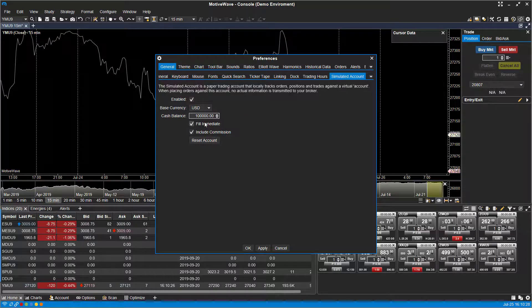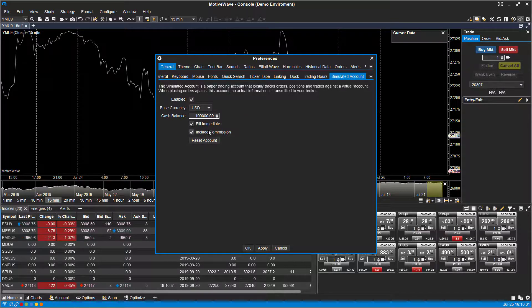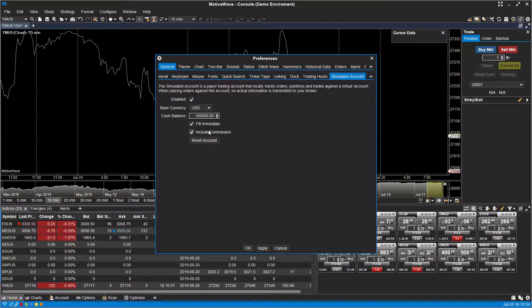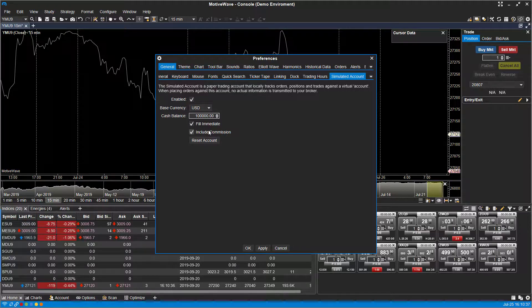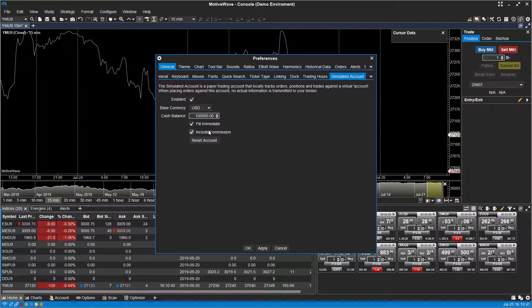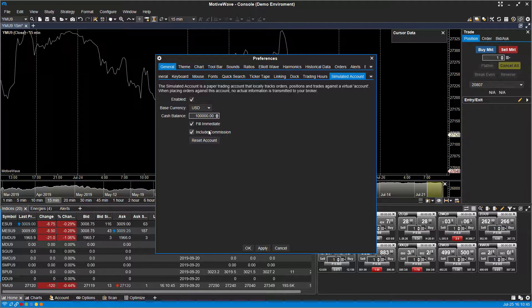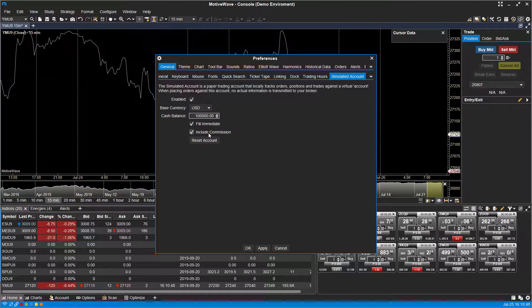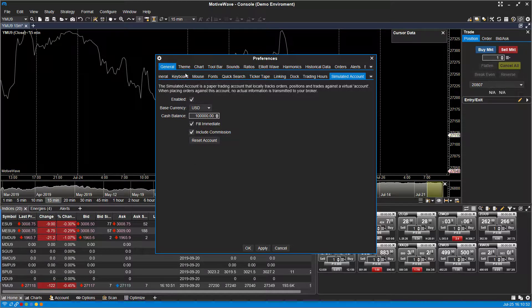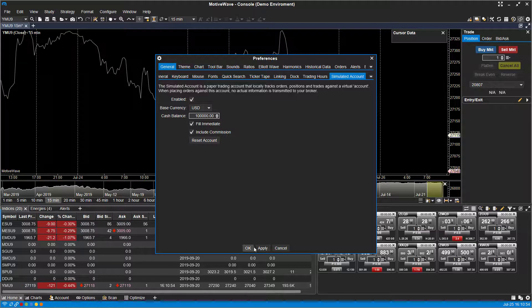On to the next option: including commission. If you are seriously testing a strategy, of course commission will be added into effect, so this may have an effect on profits and losses. If you're looking for the most accurate representation of what an actual live trade would be, I suggest to keep this enabled.